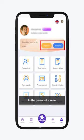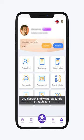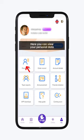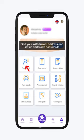In the personal screen, you deposit and withdraw funds through here. Here you can view your personal data, find your withdrawal address, and set up and manage trade passwords.